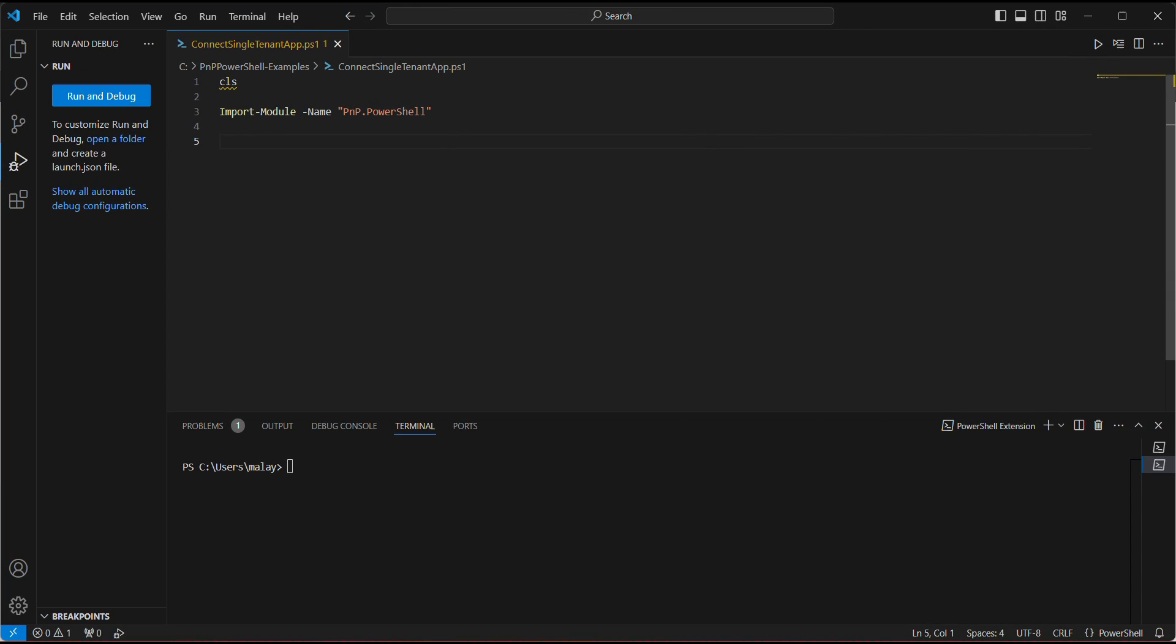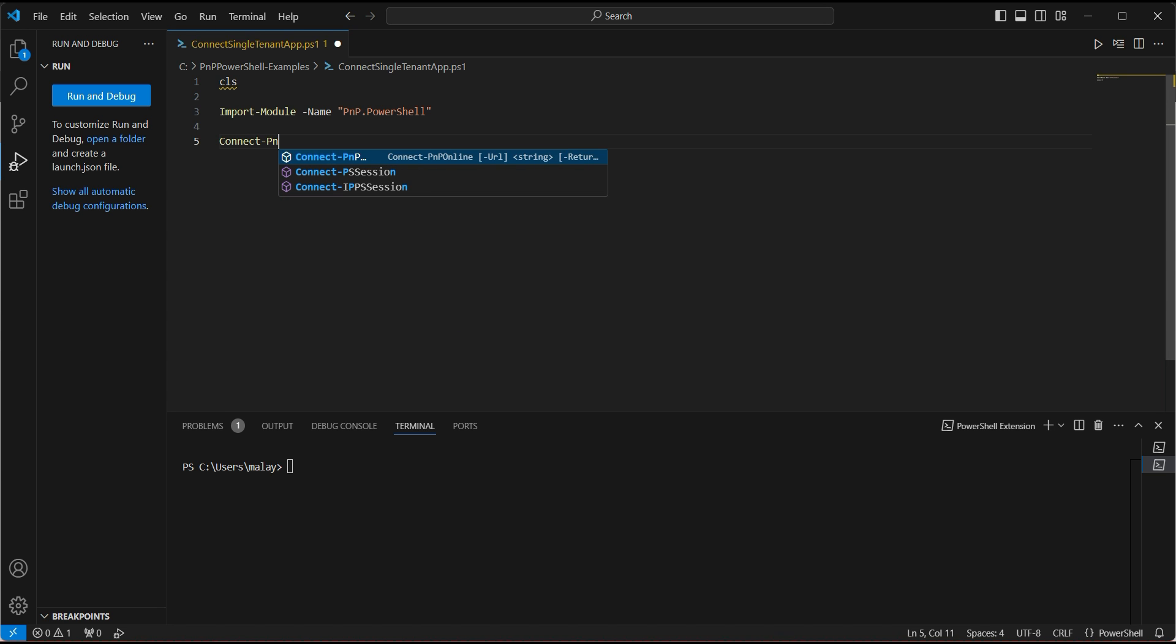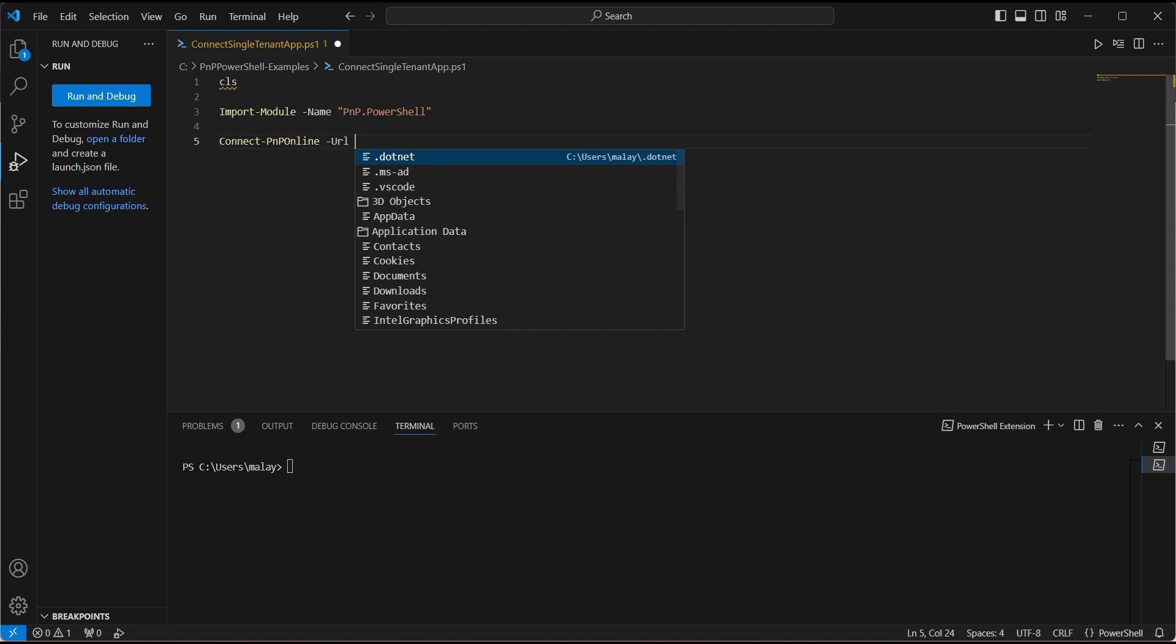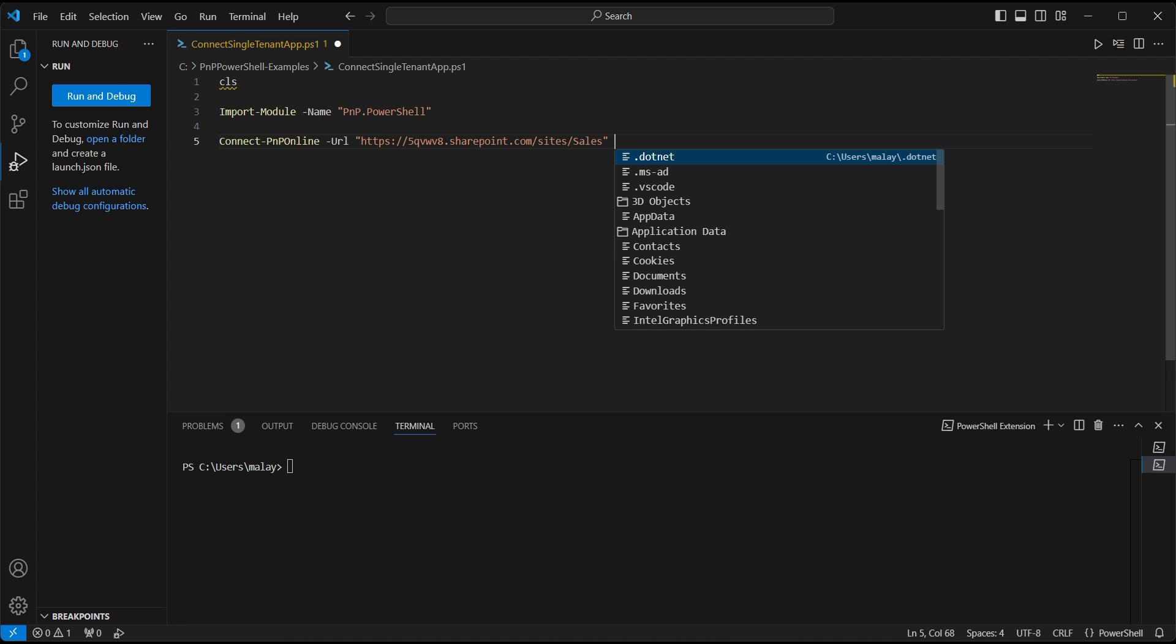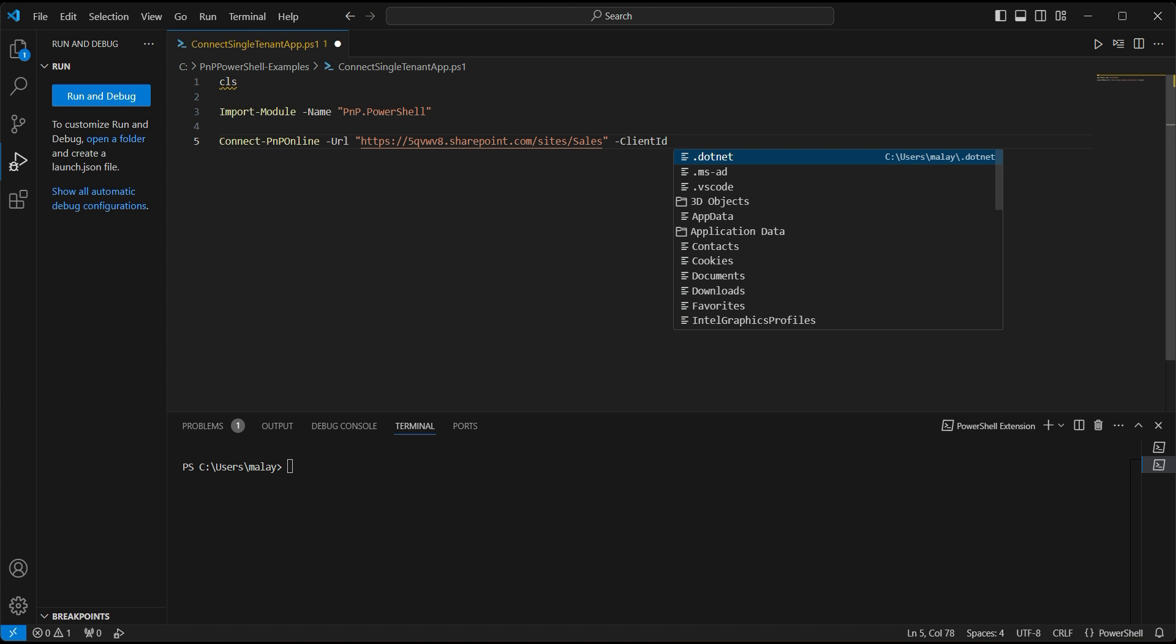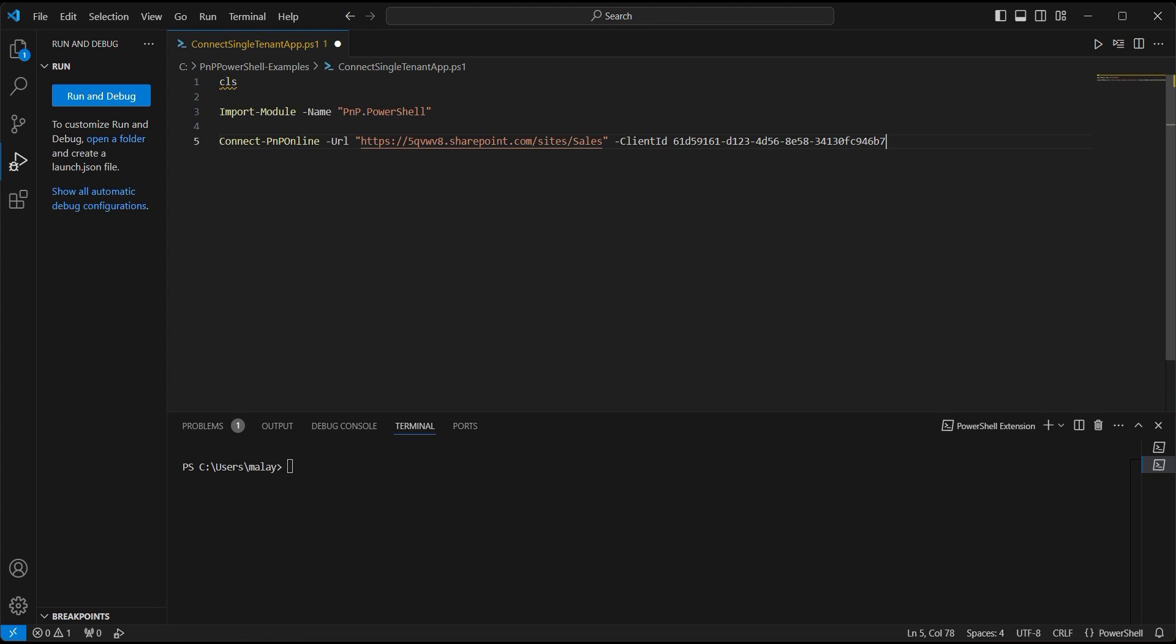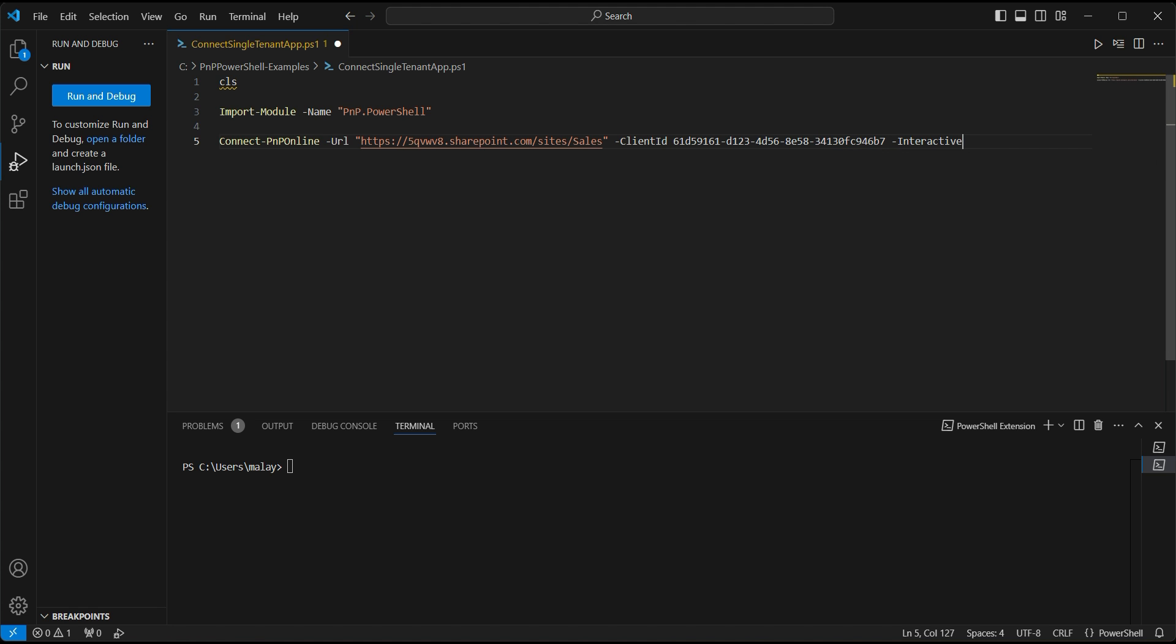Now I'm in the Visual Studio Code. I already have imported the PnP PowerShell module. With this, I would recommend you to uninstall the PnP PowerShell and install the fresh PnP PowerShell, and then get started. So now let's go for connect PnP Online. Let's provide the URL. And this time we will be using the client ID which we have copied.